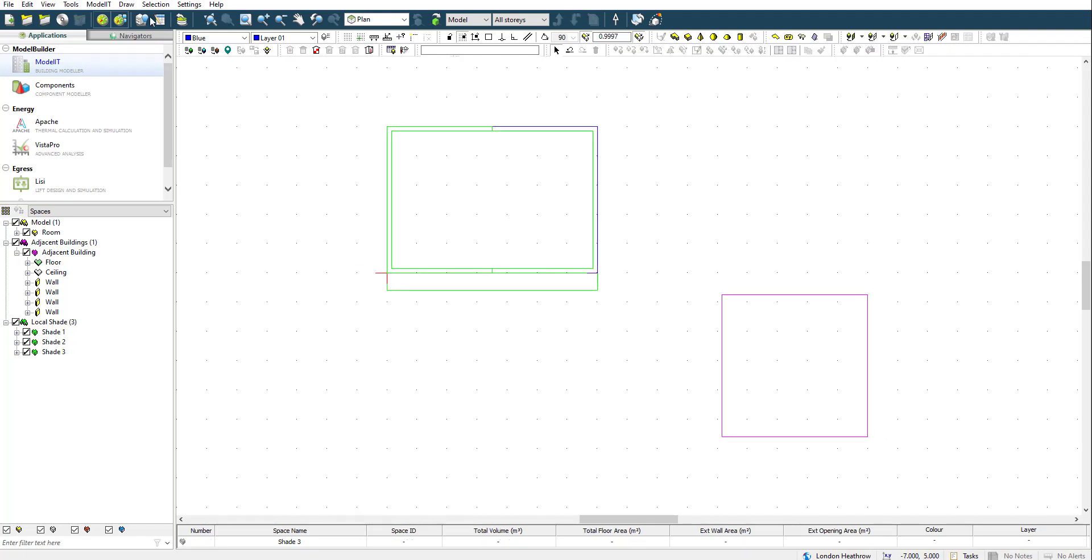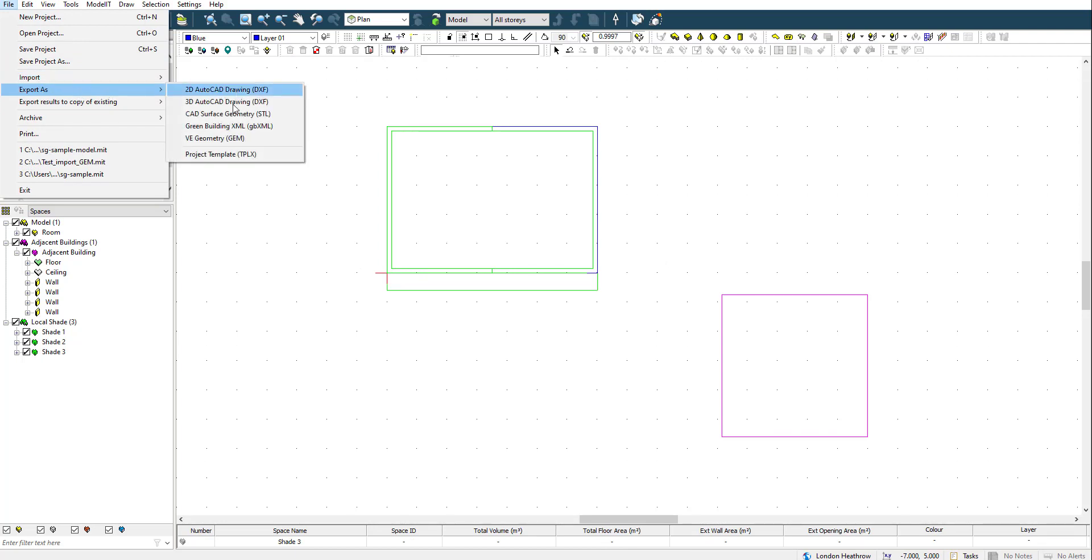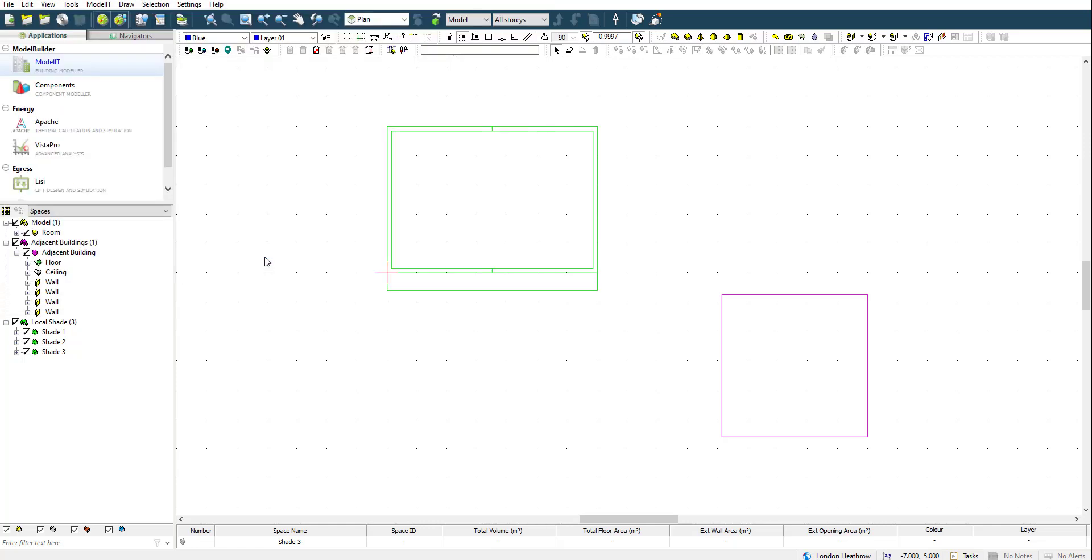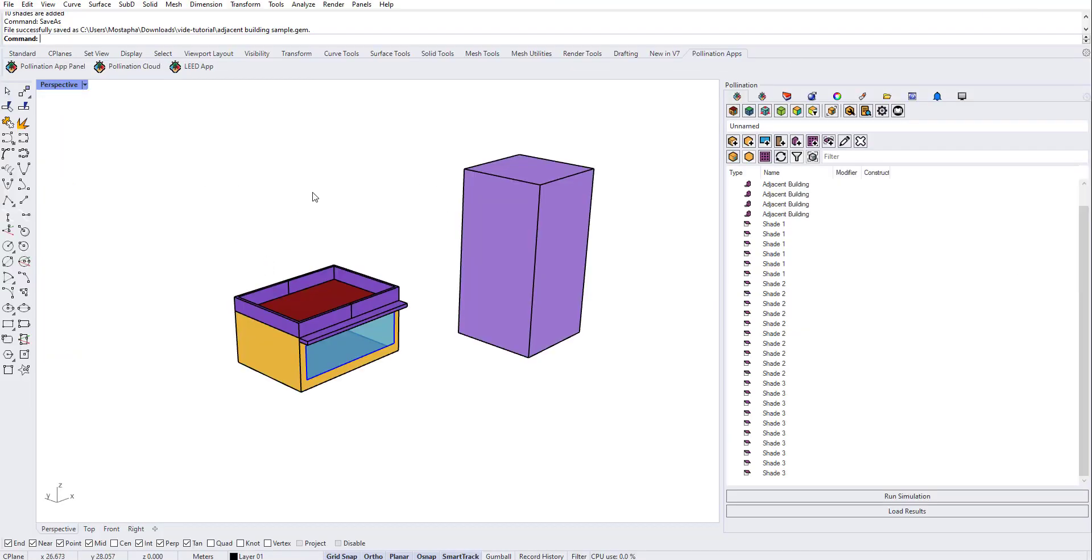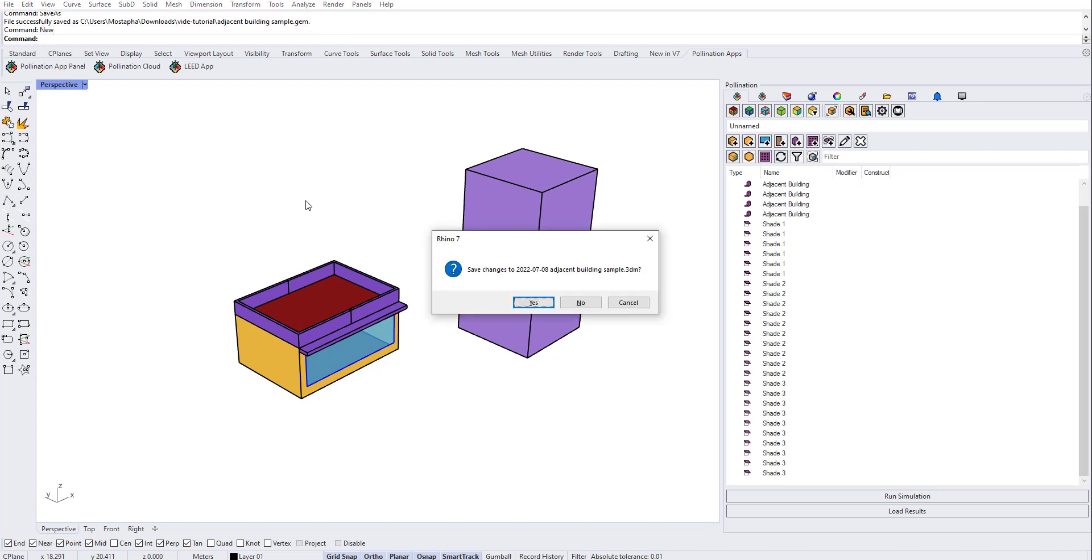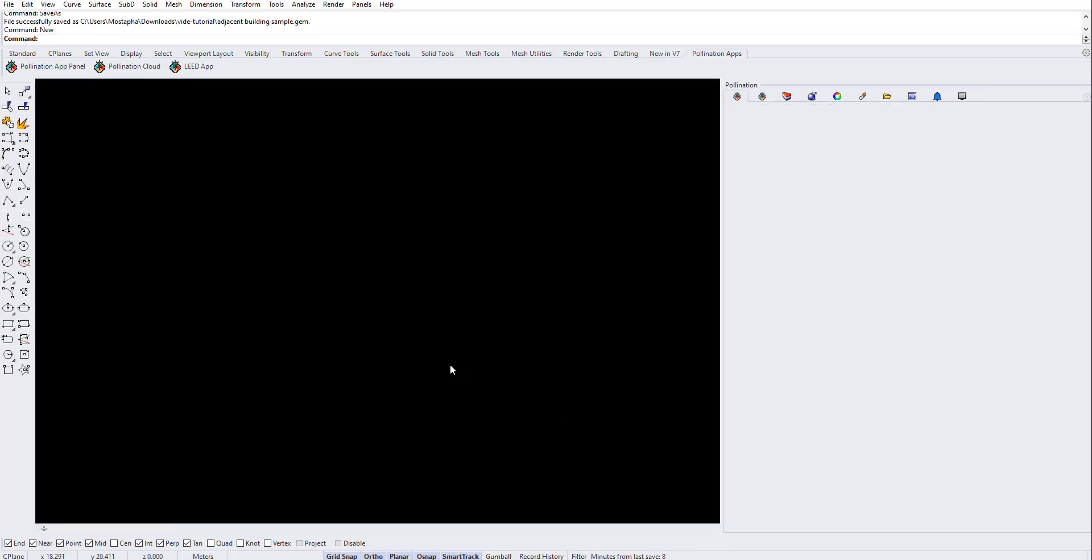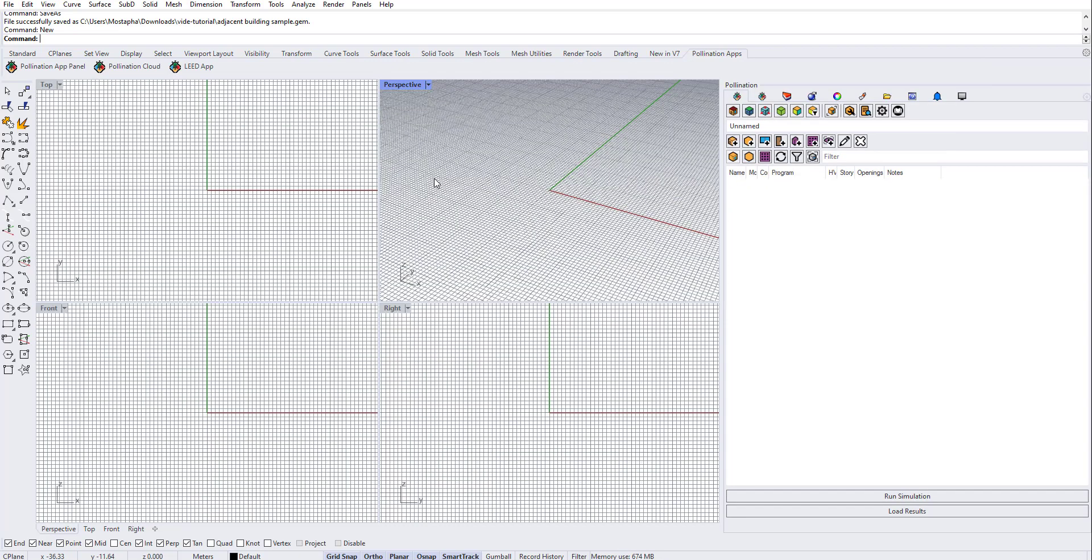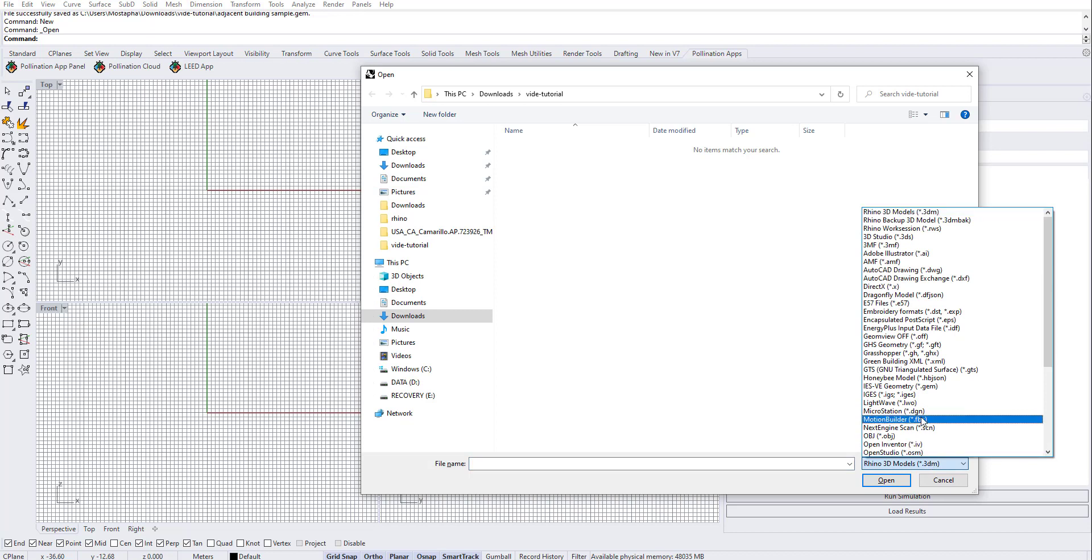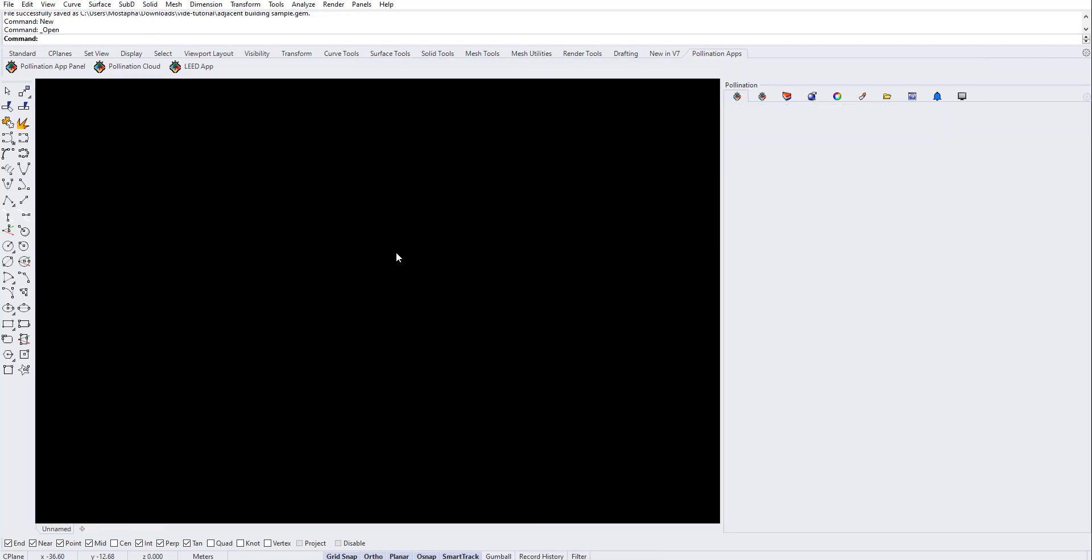The other thing is if you actually export it backwards: if I go to this and export this as a gem file sample, I'll add IES here from IES, and then import this back to Rhino. So if I create a new file and then open that gem file that I just exported, so it is IES from IES...